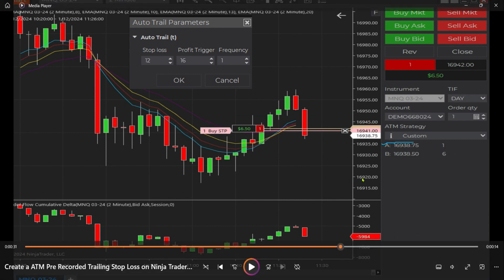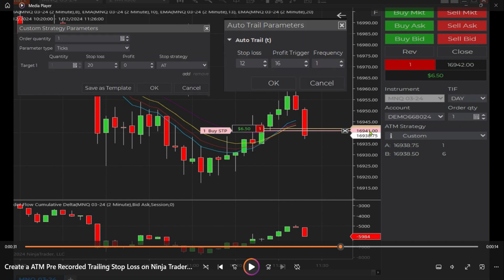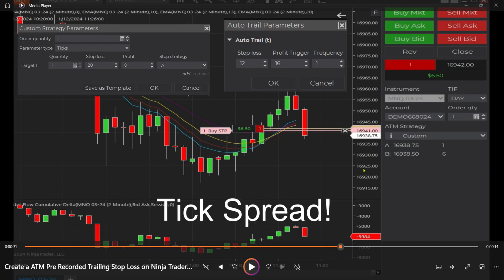And there it triggered at 69.38. Notice when it triggered, our stop is now at 69.41 — so instead of being 20 ticks or five points away, it is now three points away: 41 minus 38 is three. That's because we changed our stop loss on the second part of the order — which is a second order altogether — to 12 ticks. So the spread between the stop loss and price is now 12 ticks.